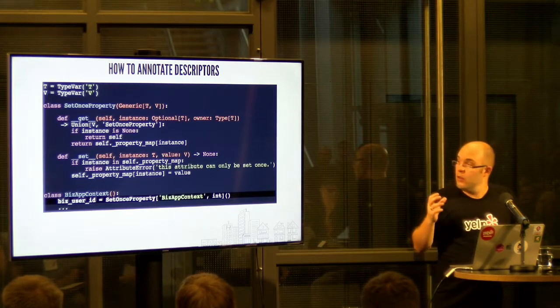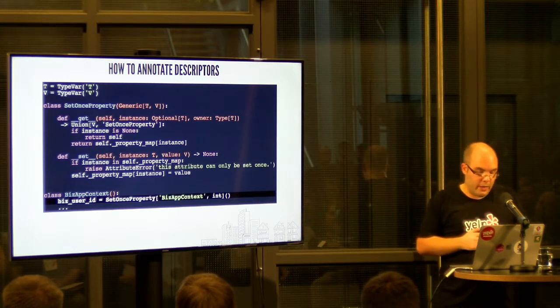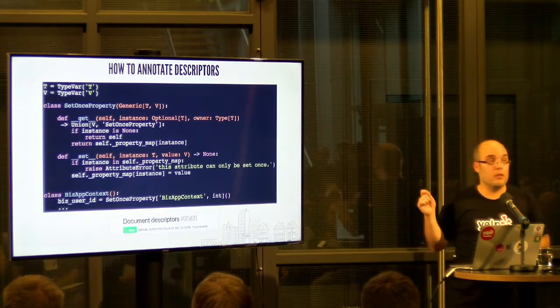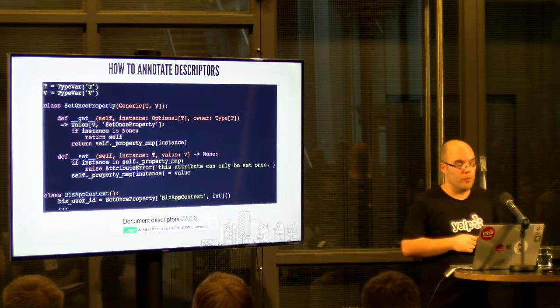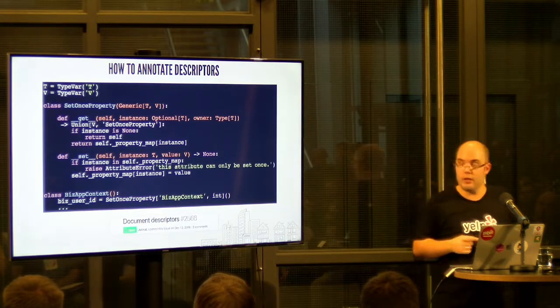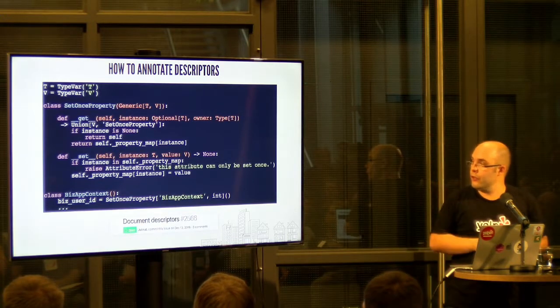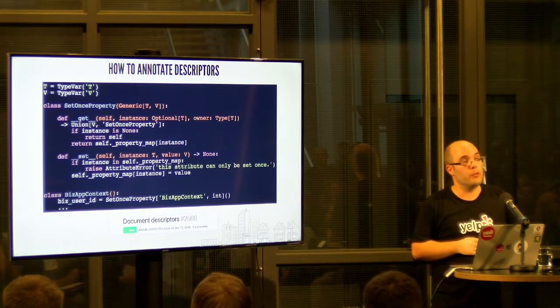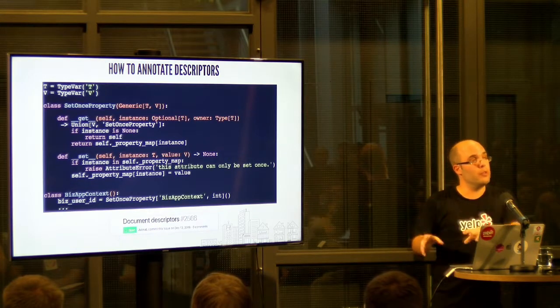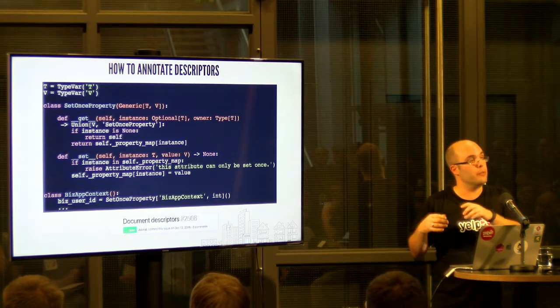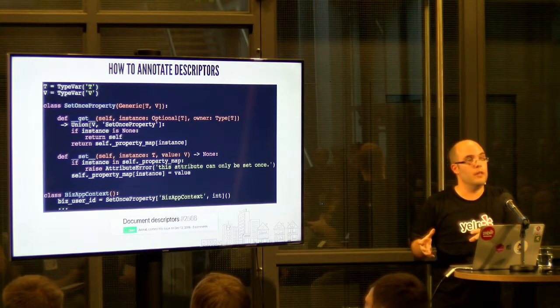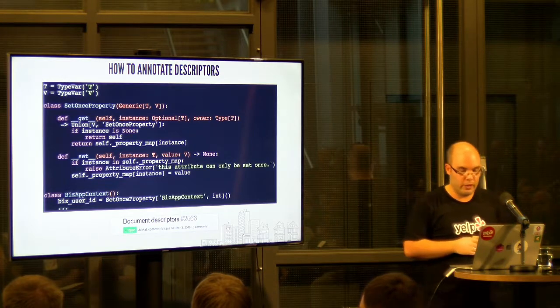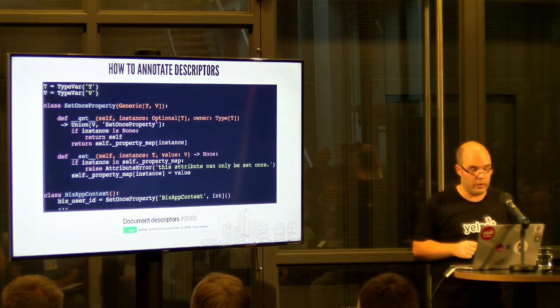So why did I explain all of this? Because this is not something that is in the documentation for mypy. Here is the issue about documenting descriptors. So the support is in there, but if you look for it, you might not find it in the documentation. But it does work, and it works well.